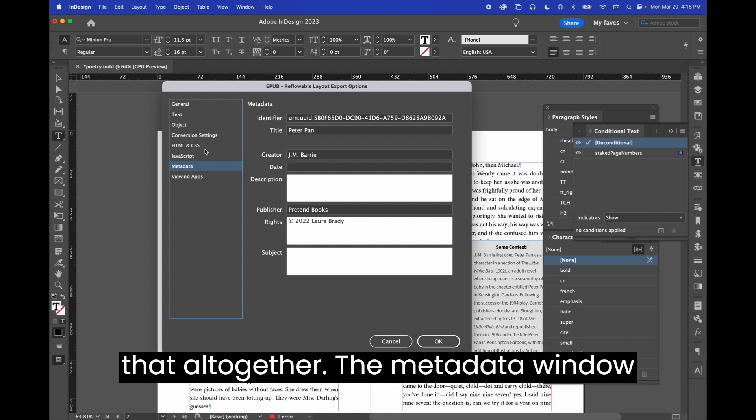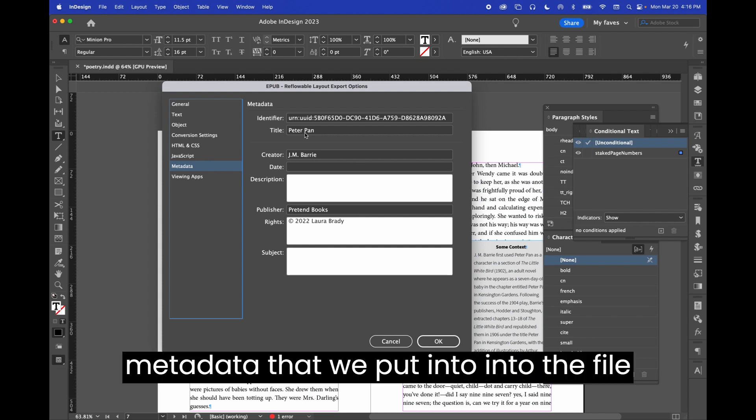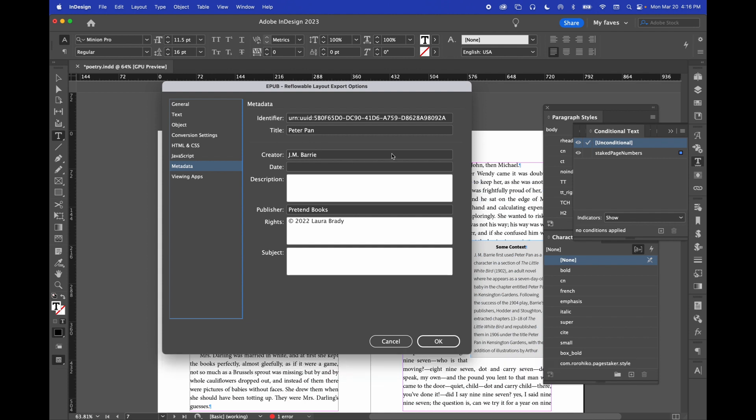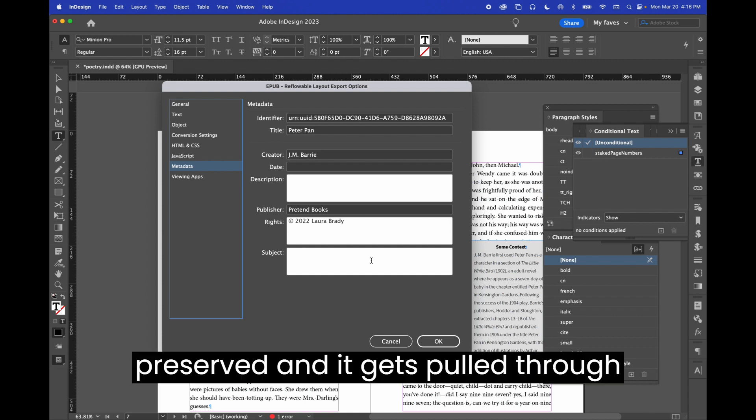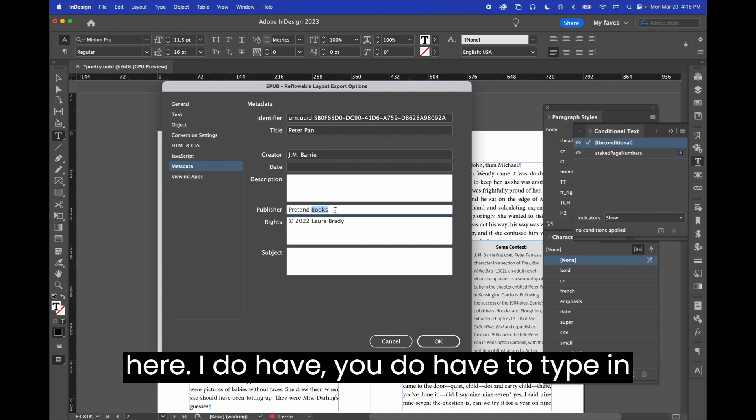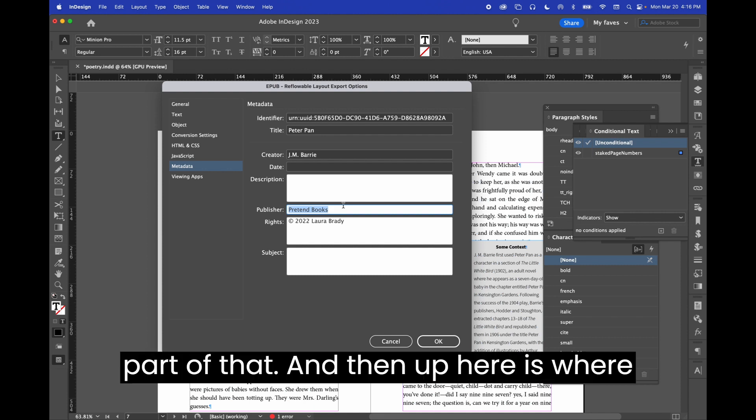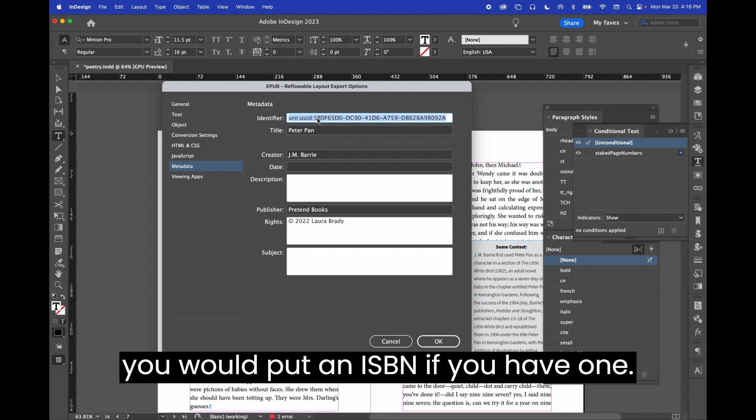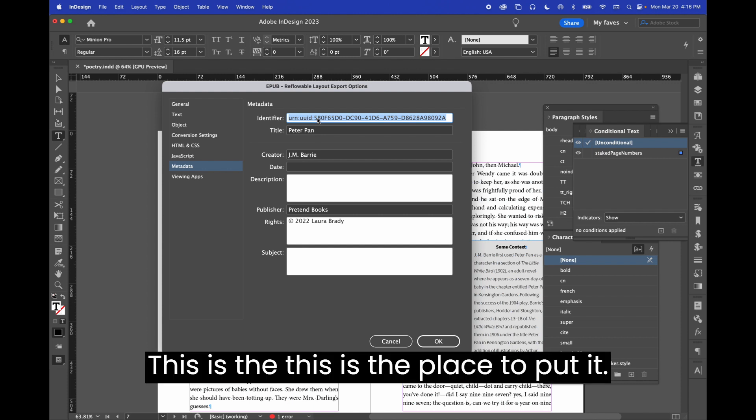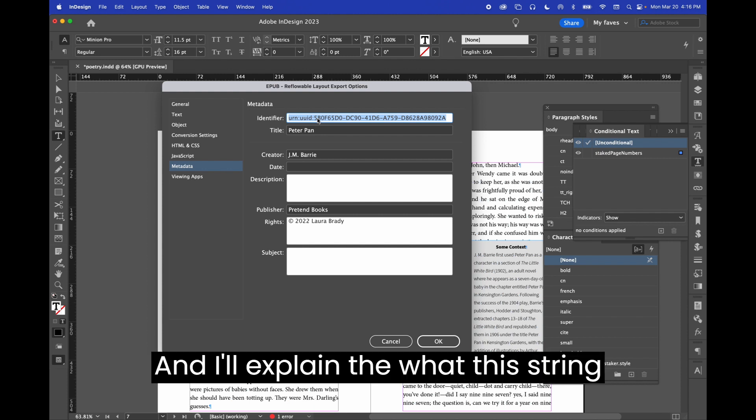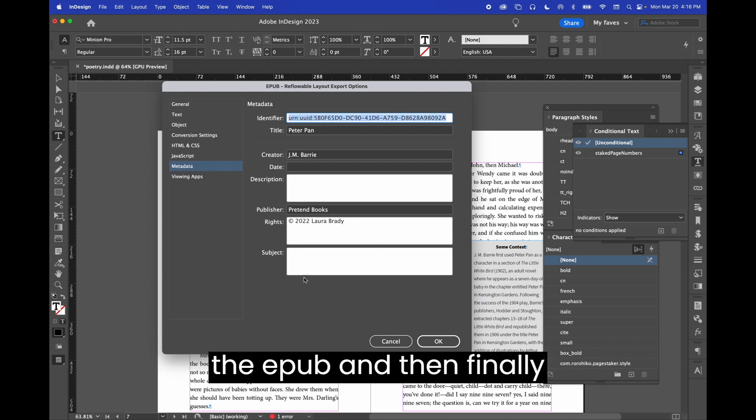The metadata window is where that little bit of metadata that we put into the file info window, that's where that gets preserved and it gets pulled through here. You do have to type in the publisher name because that wasn't part of that. And then up here is where you would put an ISBN if you have one. This is the place to put it, and I'll explain what this string is in a little bit when we're editing the EPUB.